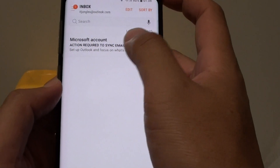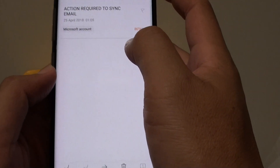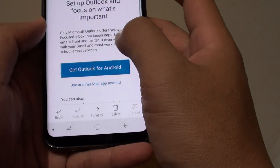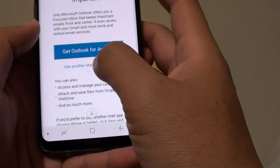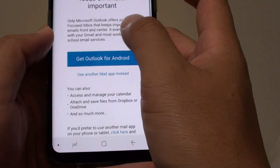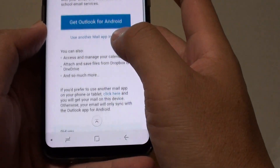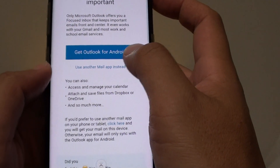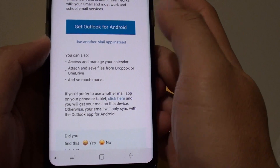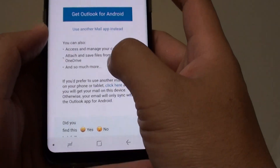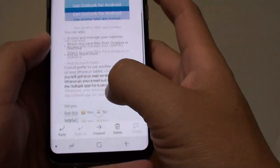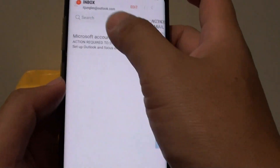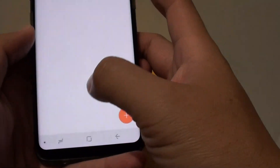And you can tap on that to read some information. It says here, get Outlook for Android, so you can download the app for your Android phone. If you prefer, just use the inbuilt email — the Samsung email account instead.